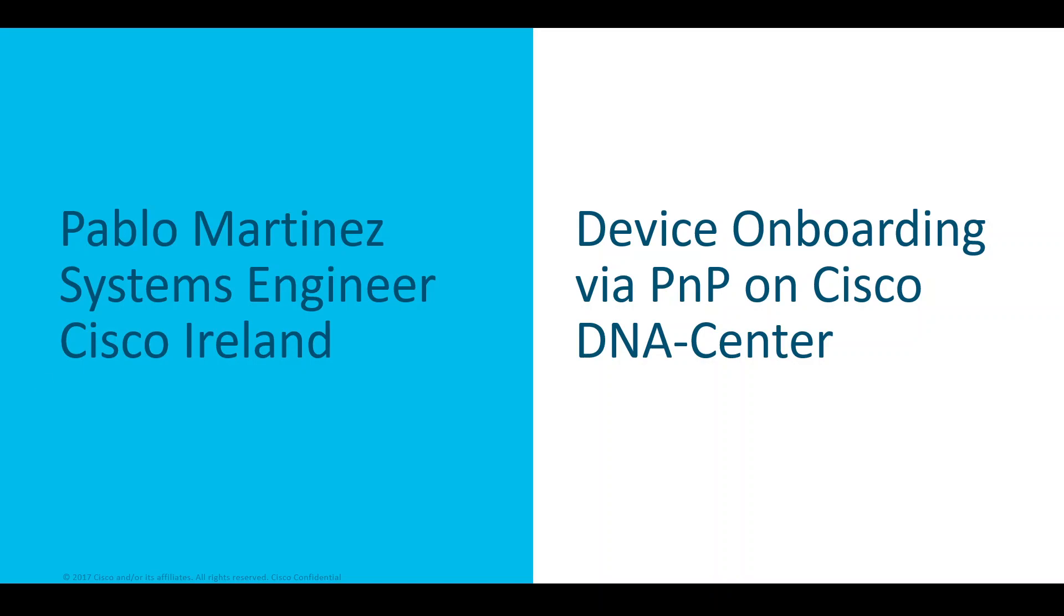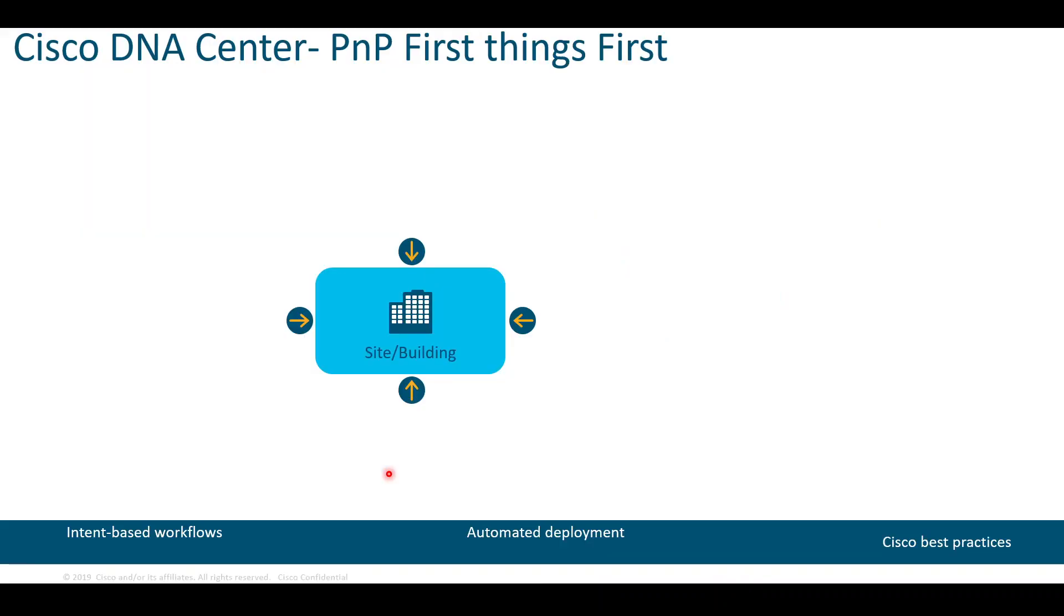Hi everyone, this is Pablo and in today's video I'm going to cover or demo device onboarding via Plug and Play on Cisco DNA Center.